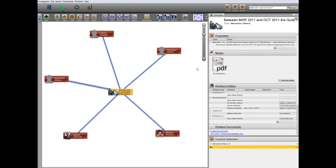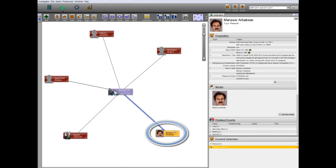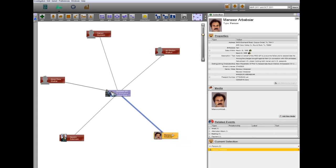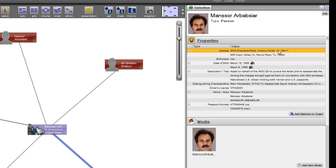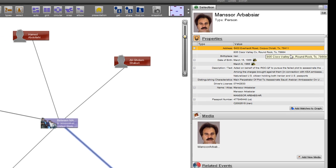One of the two main perpetrators of the attack is Mansour Arbab-Siyar. Viewing a summary of Arbab-Siyar's dossier in the Selection Helper, we learn that he is a dual Iranian-American citizen living in Corpus Christi, Texas.